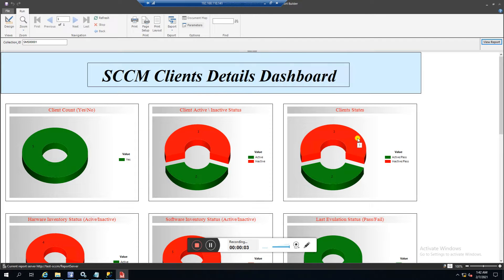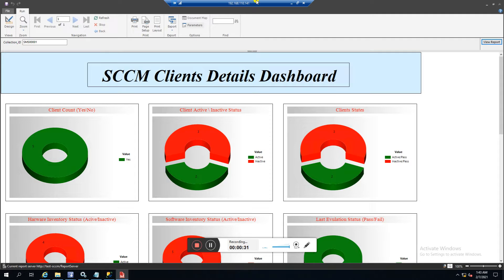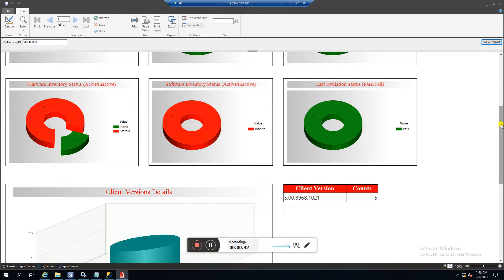Hi guys, my name is Sarvansh and thank you for watching my other videos about the SSCM tutorial. Today I'm going to show you the dashboard I have created to check the client health and client version details. This dashboard is open in Report Builder. If you have not installed Report Builder in your SSCM, you can watch my last video on how to install and configure it.